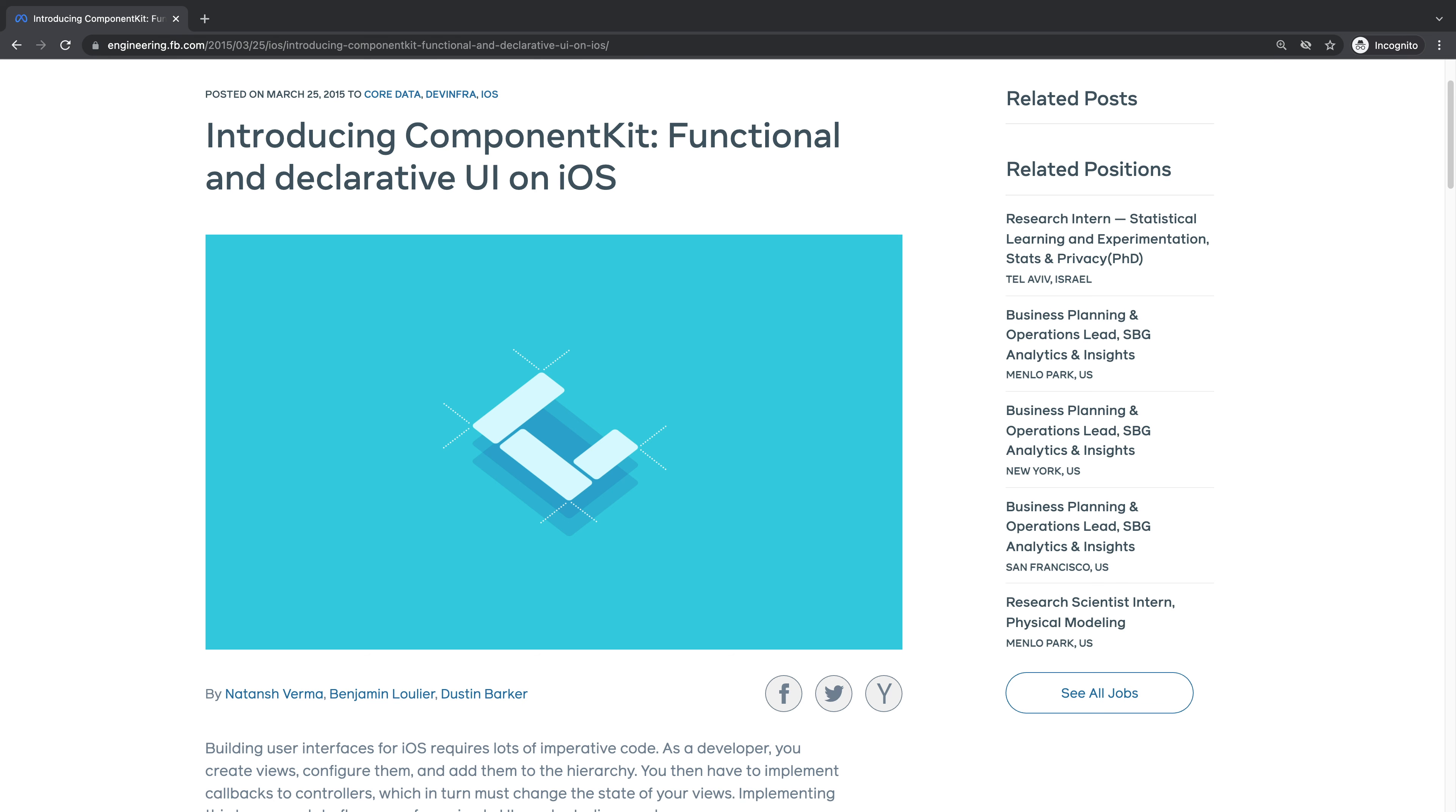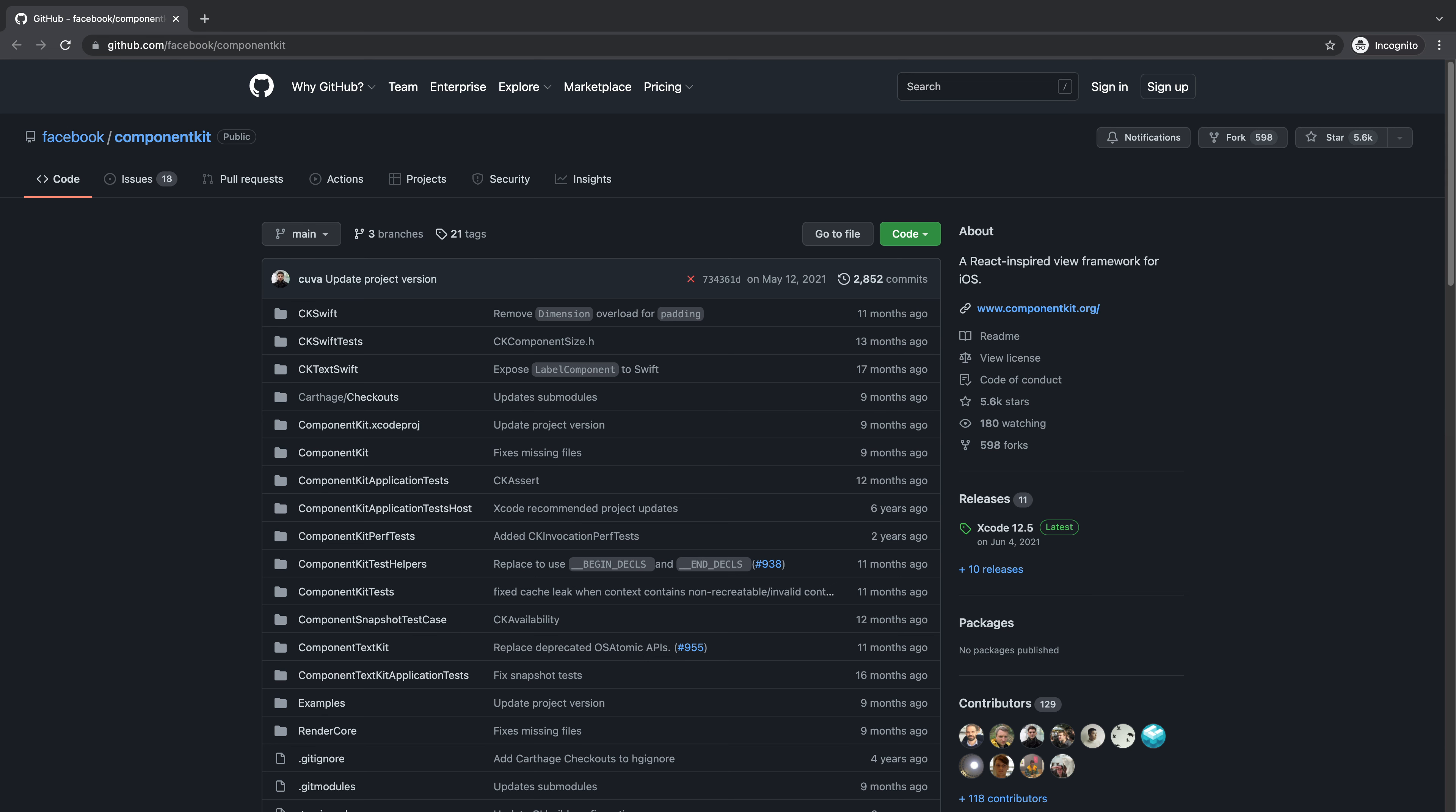Component Kit was first released to the public in 2015. It's been widely adopted by the Facebook iOS app and the project continues to play a significant role in native iOS development at Meta.